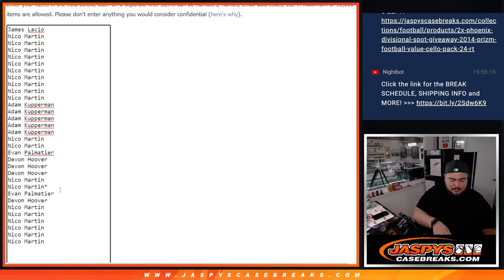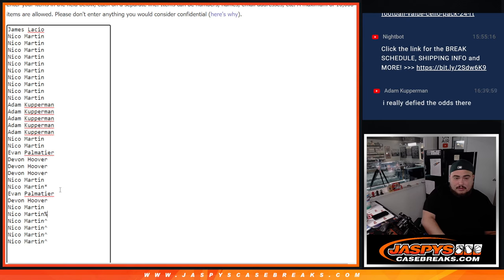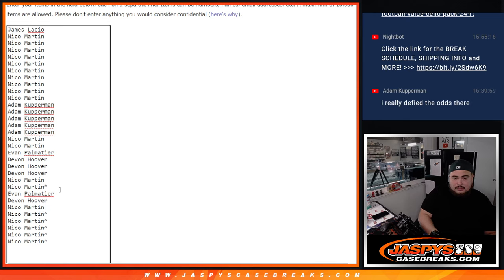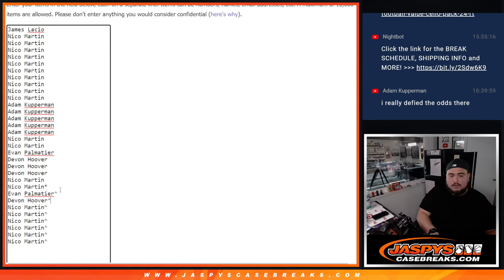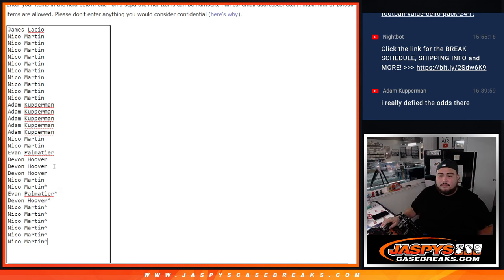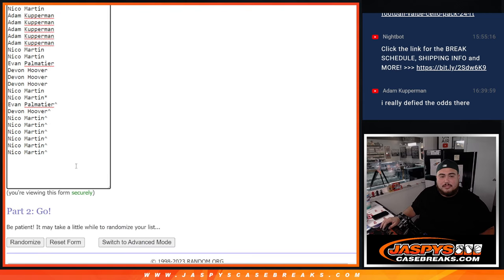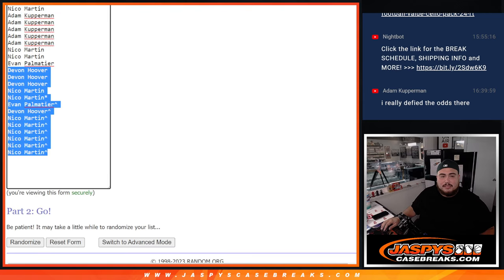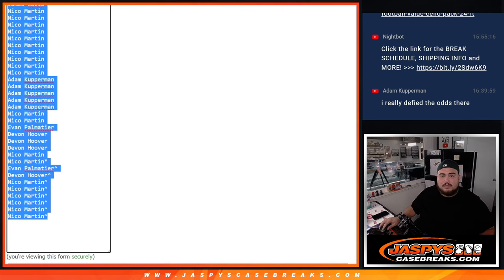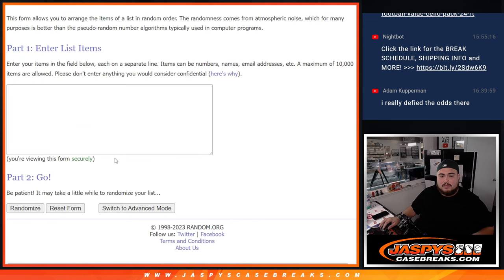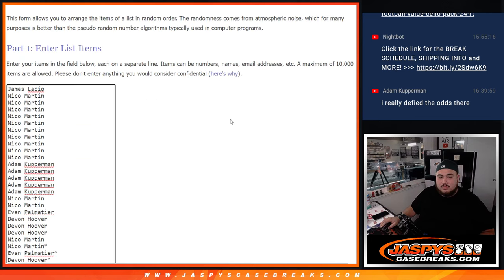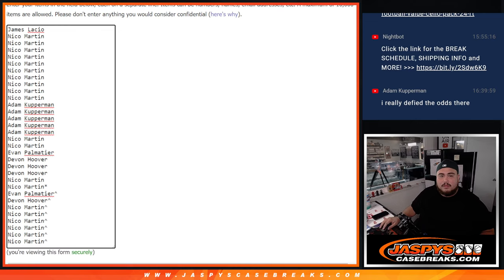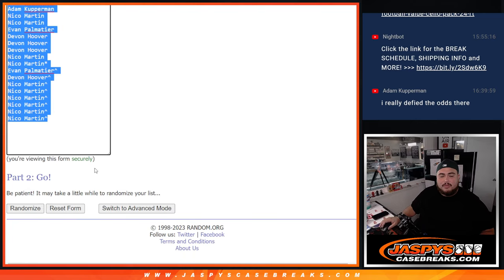And let me paste your names in here. Nico's playing the odds. Alright. Now, that should be the full list. Now, let's do the break now really quick, guys.